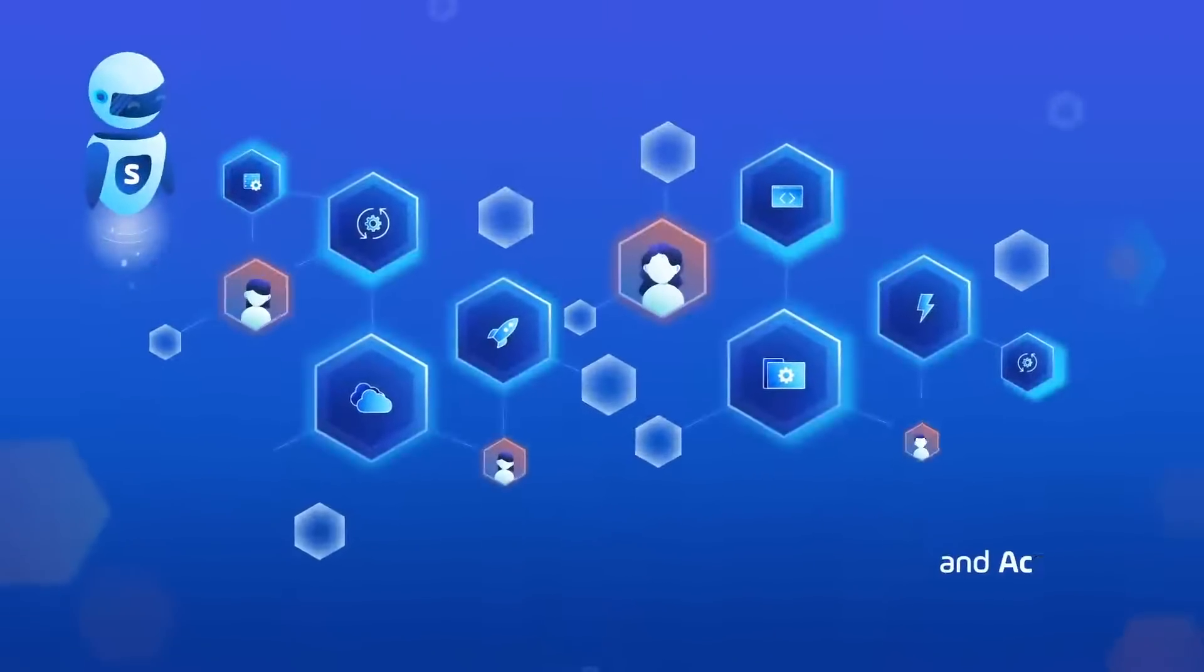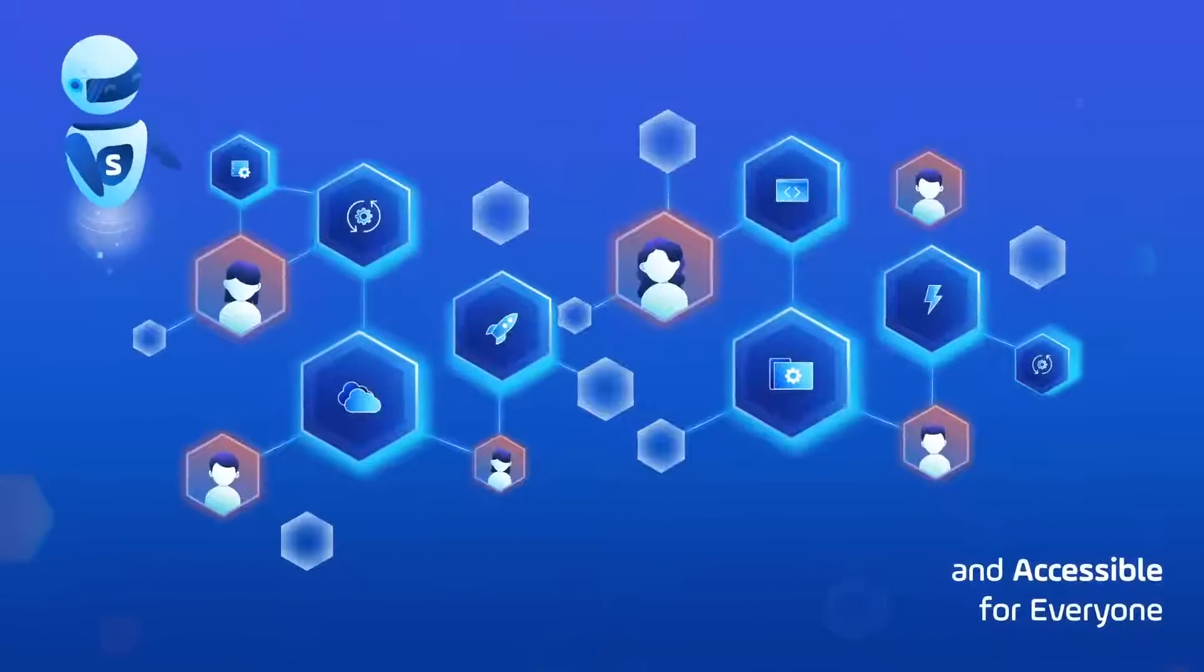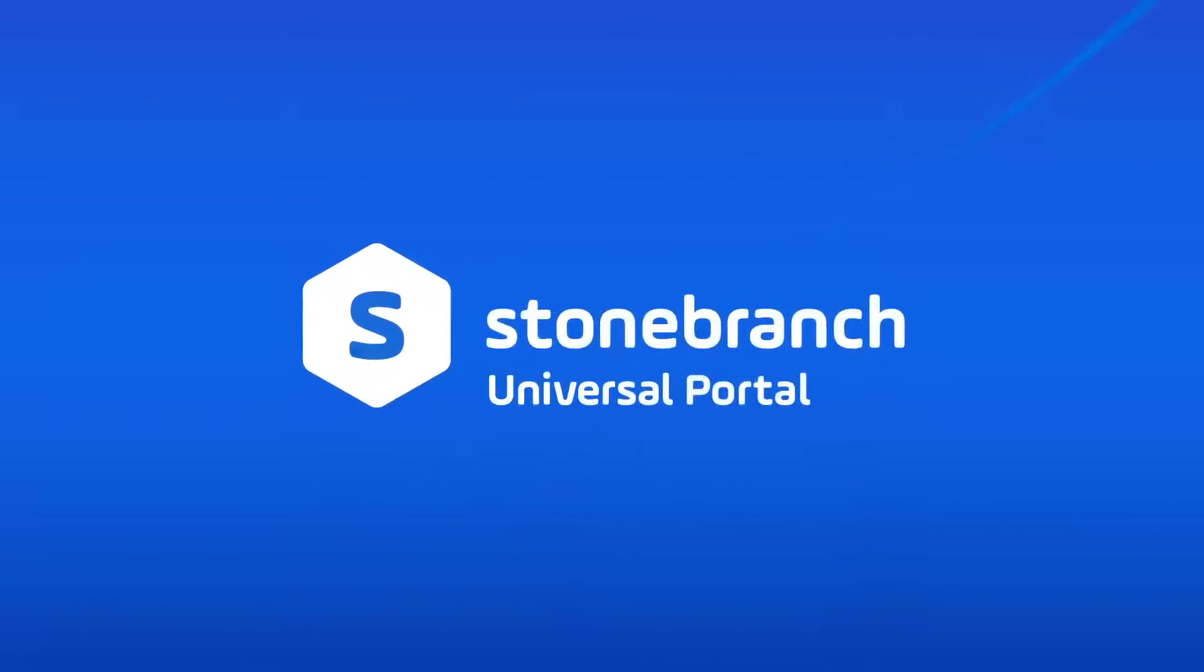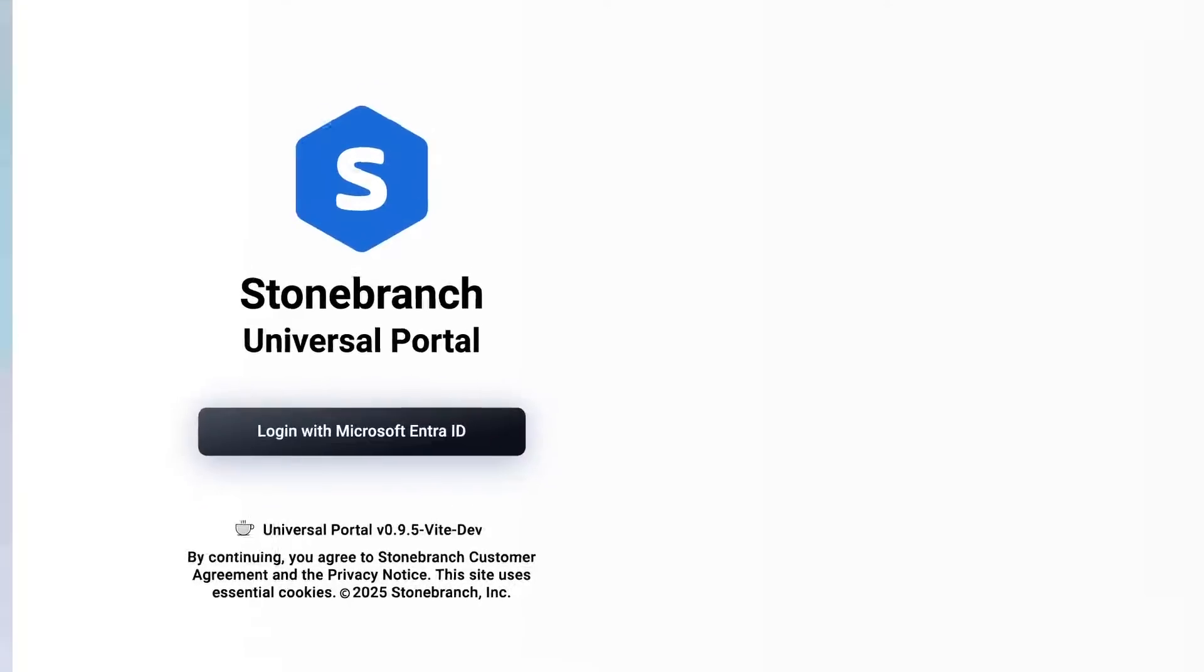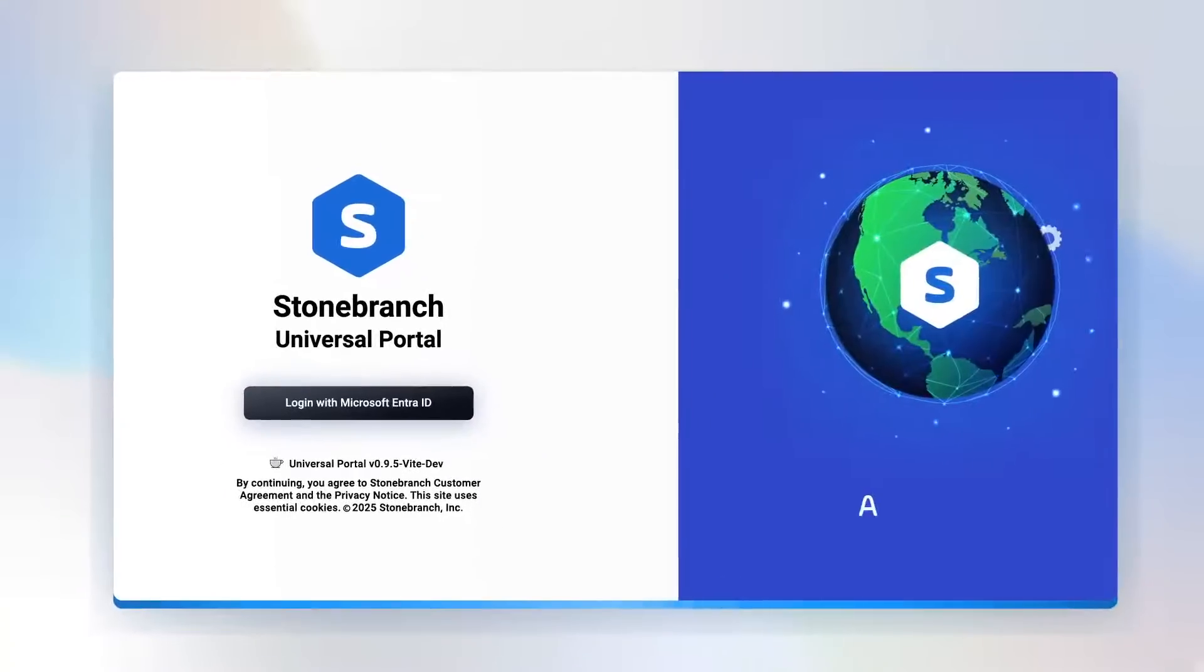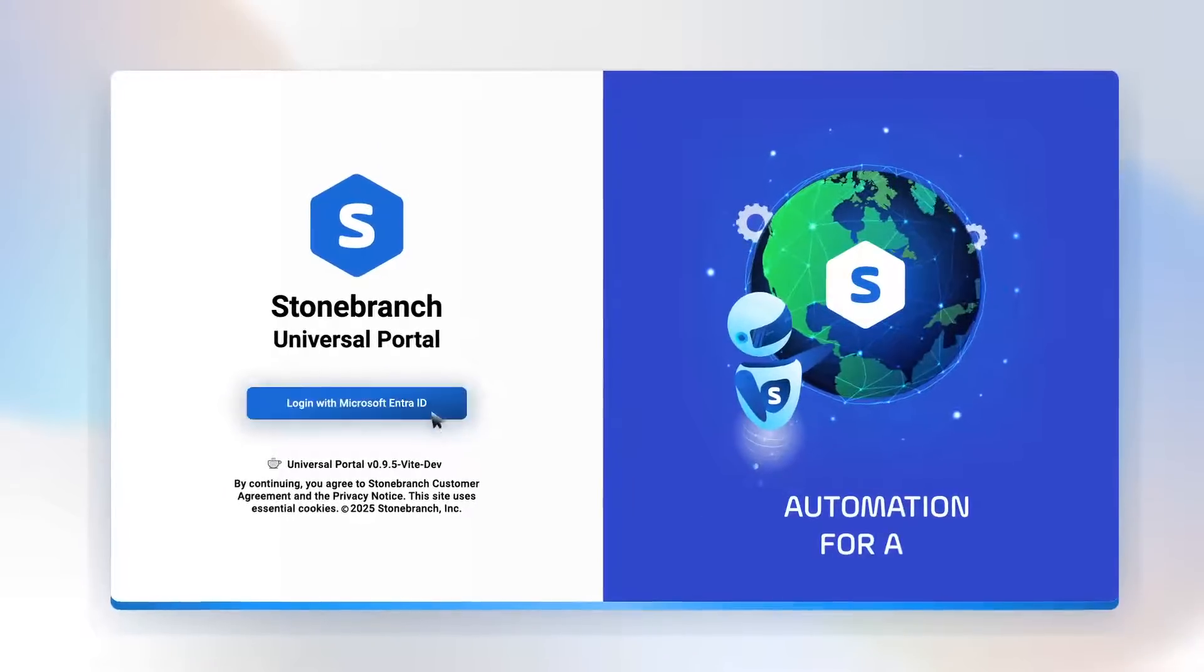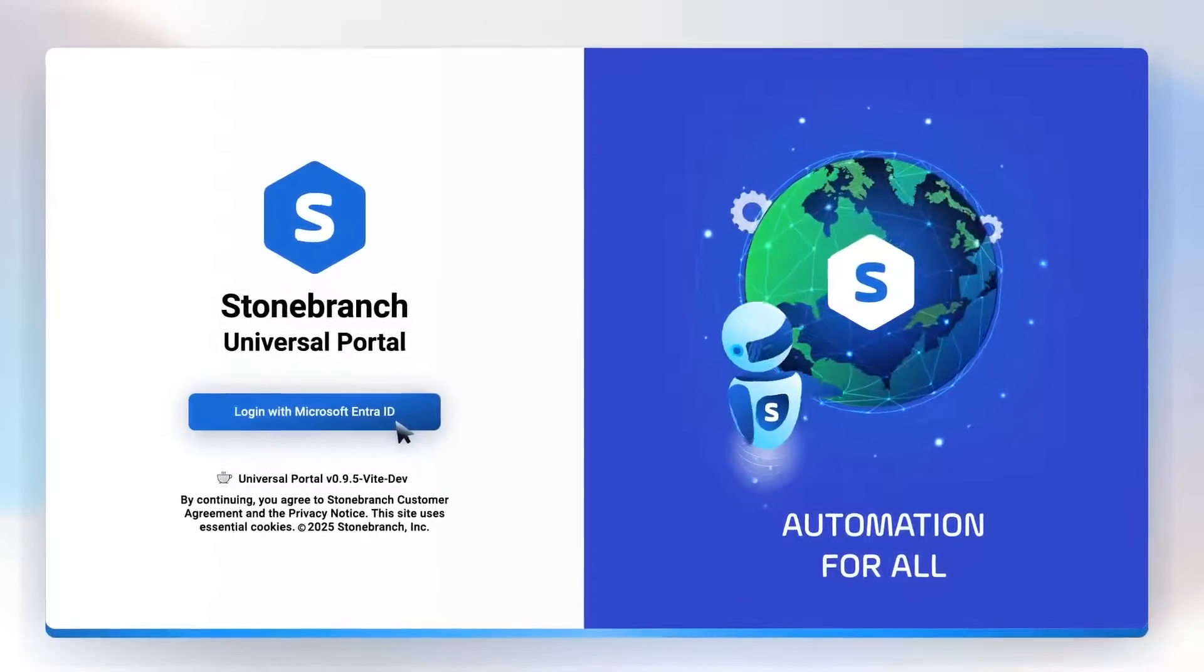Automation should be easy and accessible for everyone. With Stone Branch Universal Portal, it is. This modern self-service platform simplifies automation for non-technical users. No IT expertise required.